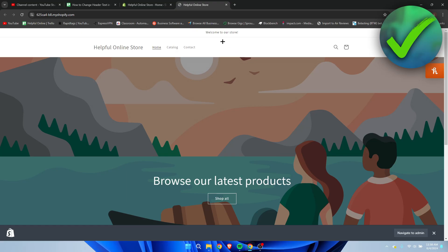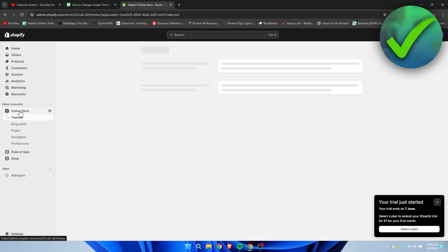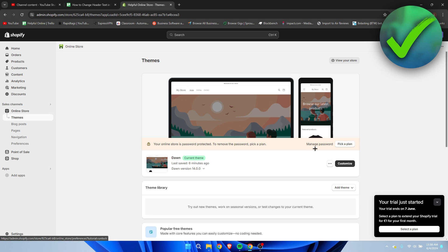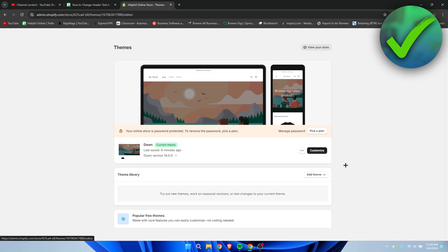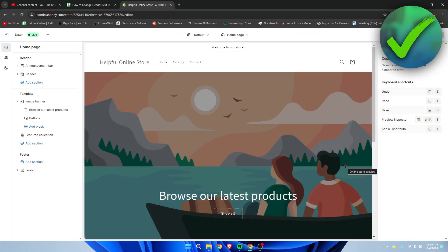So now I'm going to show you guys how to change the announcement bar over here, which is also quite easy. All you basically have to do is go back, go to online store, then once this loads we need to click on customize, and then here on the left we can see announcement bar.